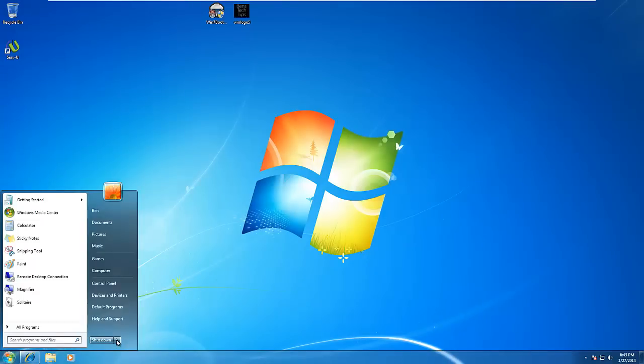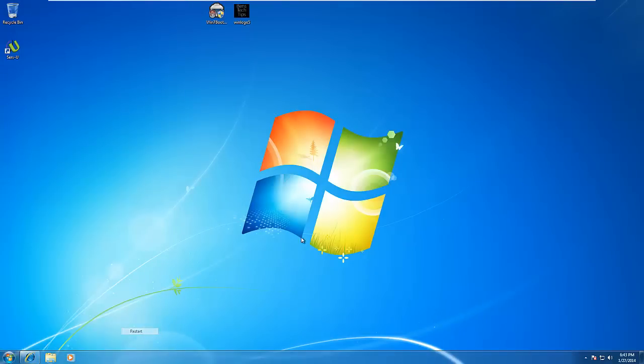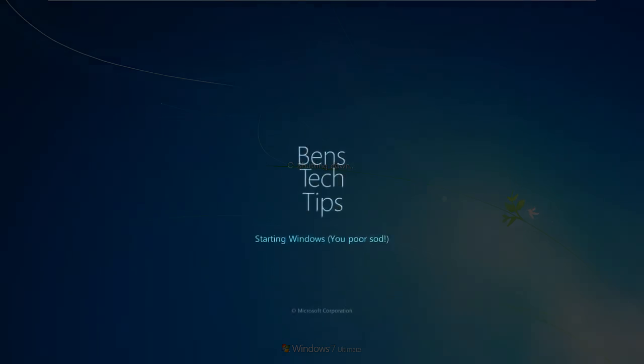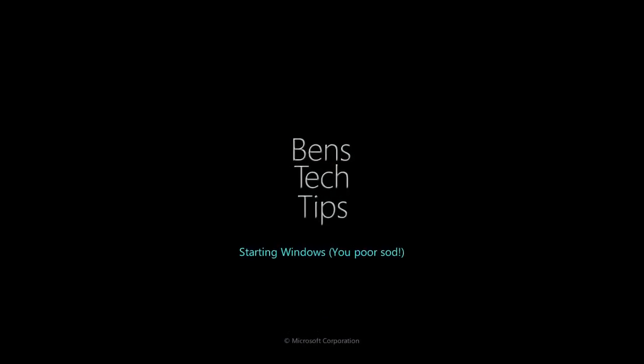Next, if we restart the computer, we should see the new boot logo. Here it's booting up into Windows, and you can see the new logo has been applied. The 'Starting Windows You Poor Sod' label has also appeared.